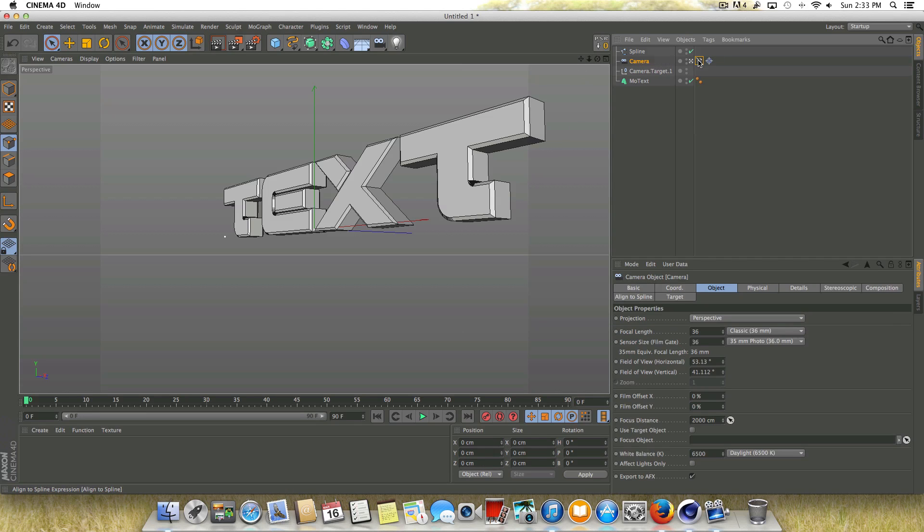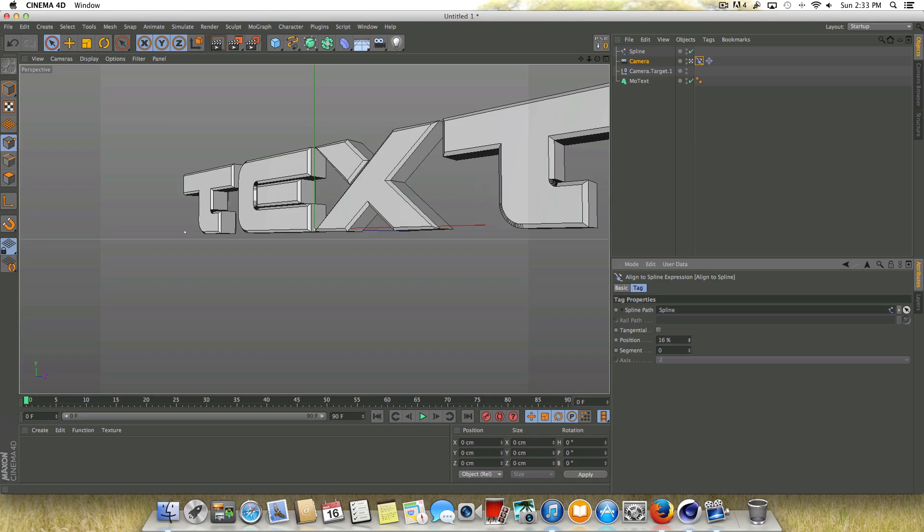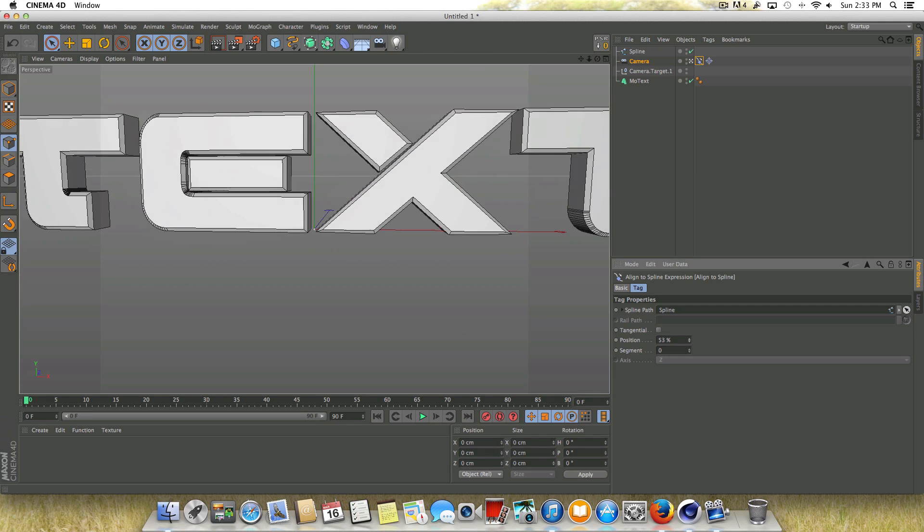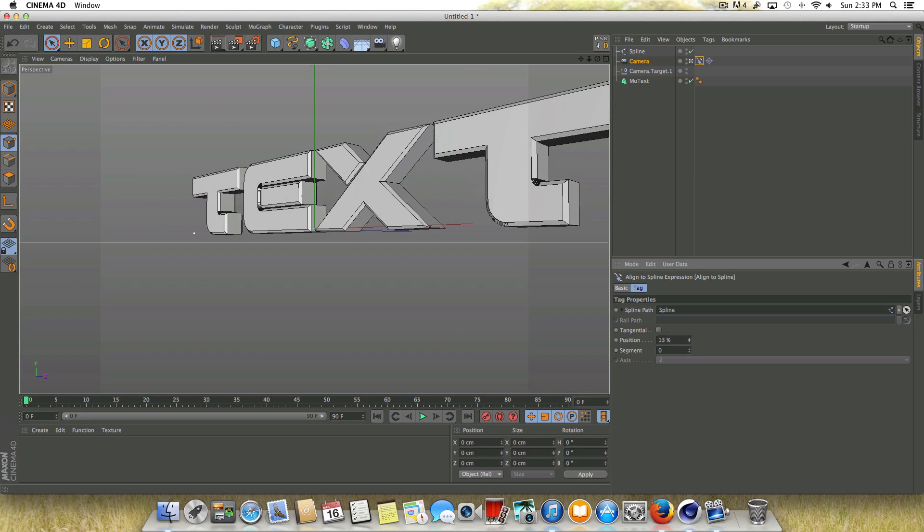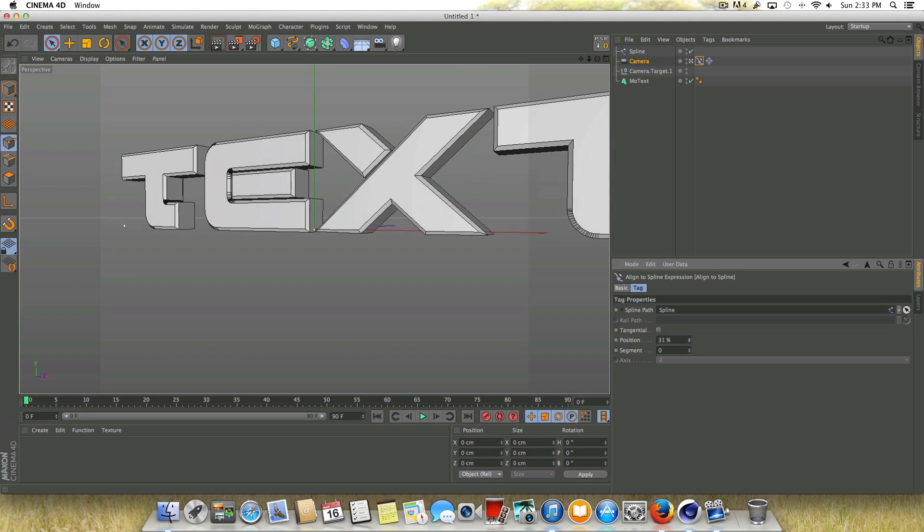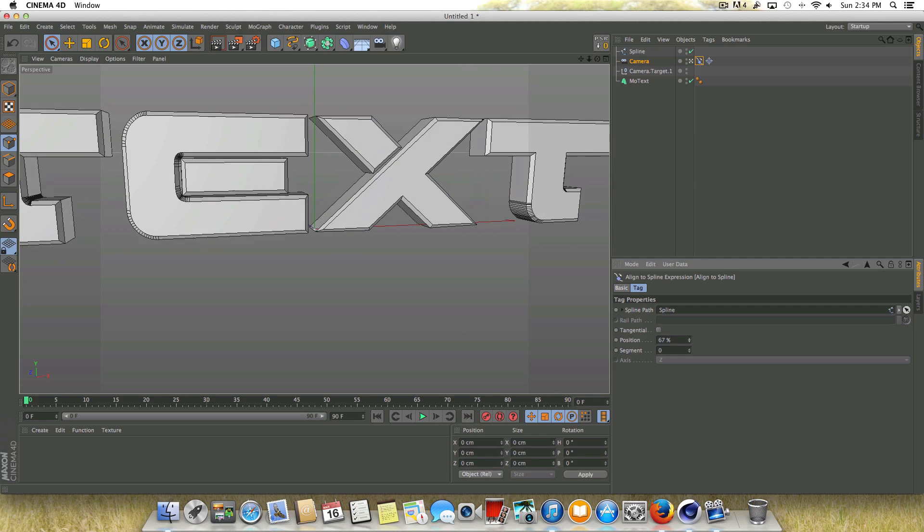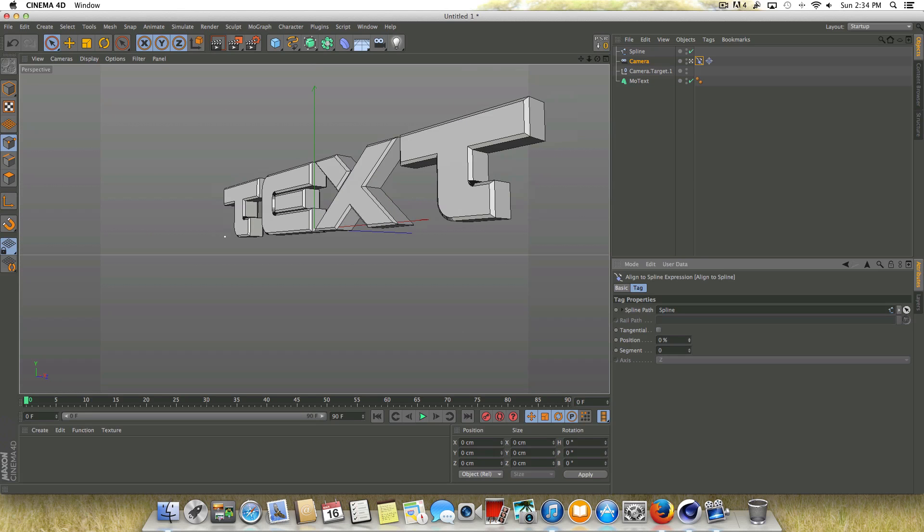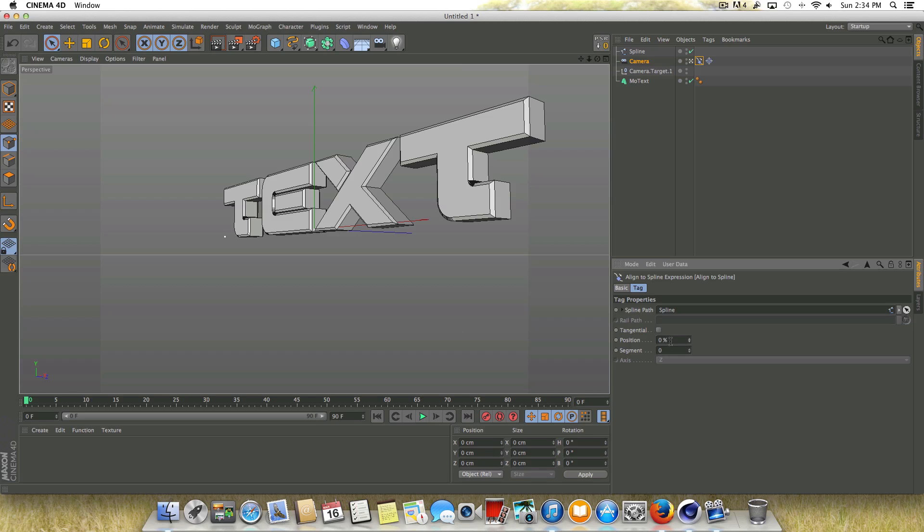And actually all we have to do to animate this is go into the spline tag here, the align to spline tag, and just adjust the position. So you can see when we increase the position, it actually stays focused on the text here and can create some really nice camera sweeps.